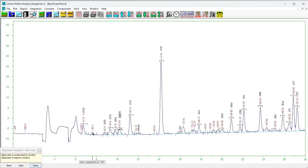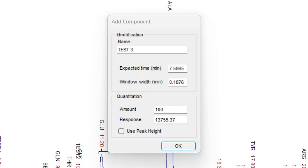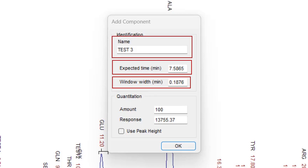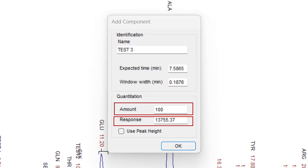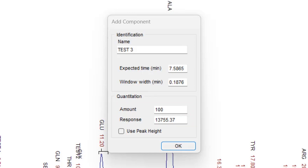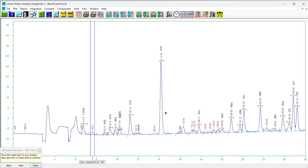To confirm the action, either press the Next button on the operation assistant or right-click on the chromatogram plot. The following form will appear. Enter the new component name and alter the expected time or window width as desired. The new component will be created with a single data point at level one. Enter the amount and response values. The response value is not critical if the calibration file will soon be updated with one or more bound files. If the peak is to be quantified by height, check the Use Peak Height checkbox; if by area, leave it unchecked. When finished, press OK.